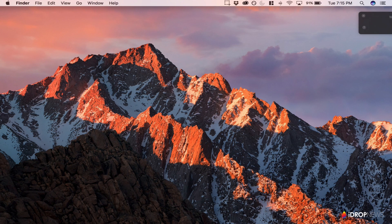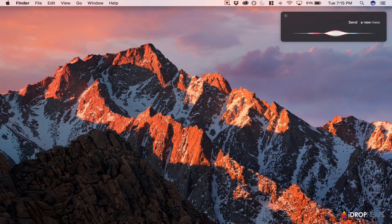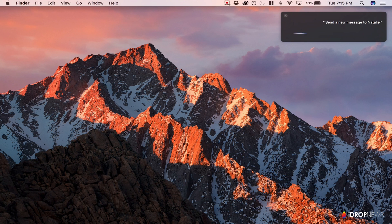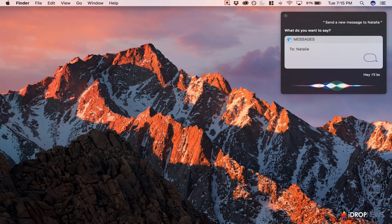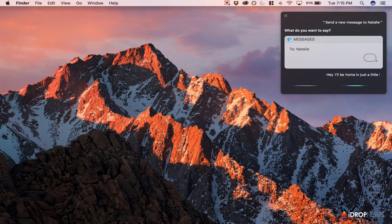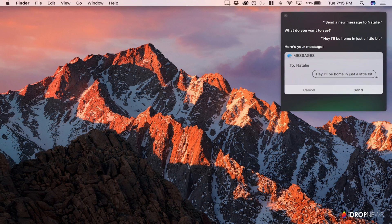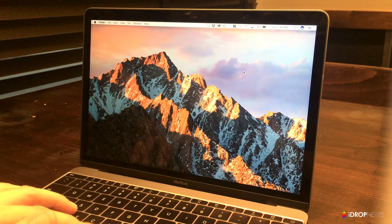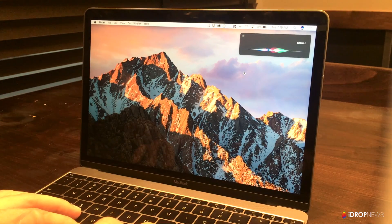However, Siri on the Mac does have a powerful addition that's not available on its iOS counterpart. That is excellent document search. I'm sure I'm not the only Mac user who spends way too much time trying to track down where I saved a document. With Siri on the Mac, you can precisely search for documents.